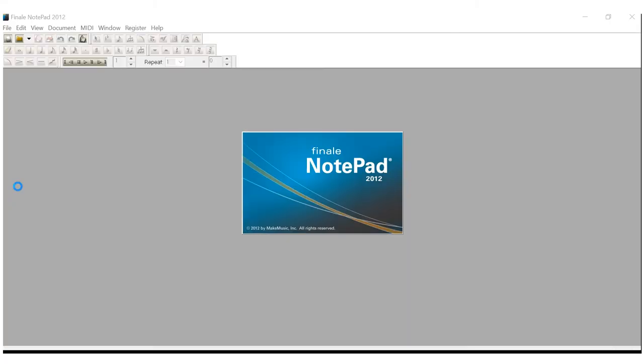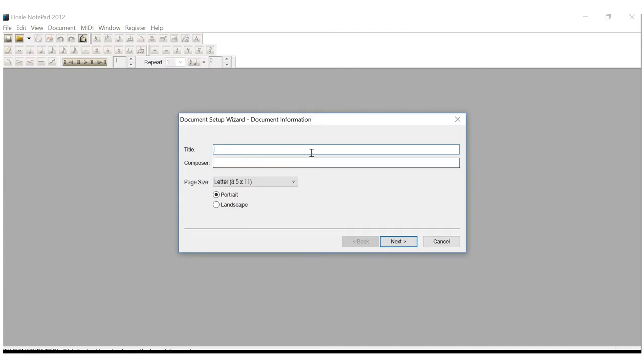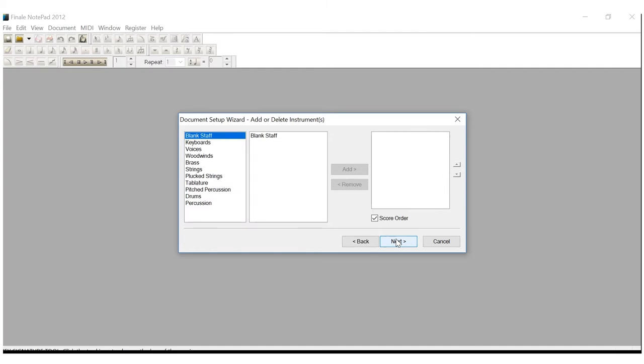Assignment 01 is just fine for this. Composer, you'll put your last name. Leave the page size and portrait alone. Go to Next.